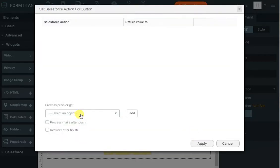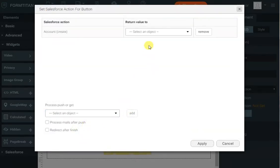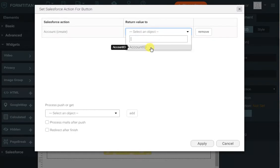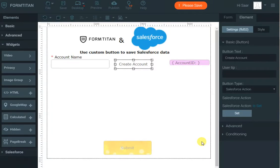Now we can select that action, click Add, and I want to return the value to the Account ID field. So the account ID that we've just created will come to our hidden field Account ID. I'll click Apply. That's the first step.